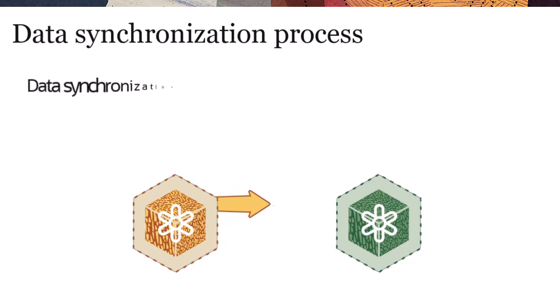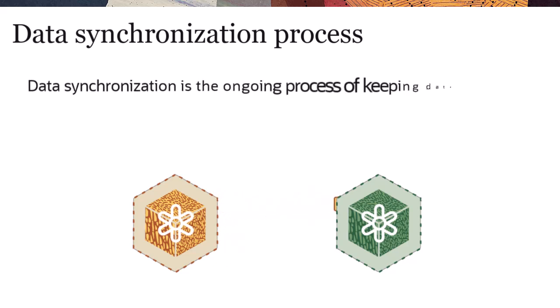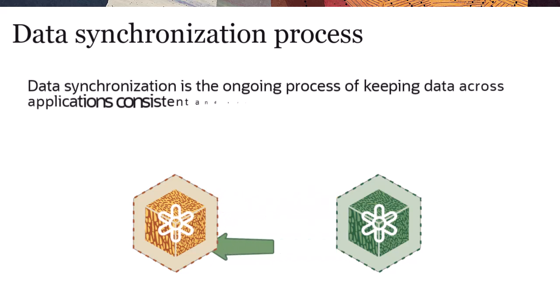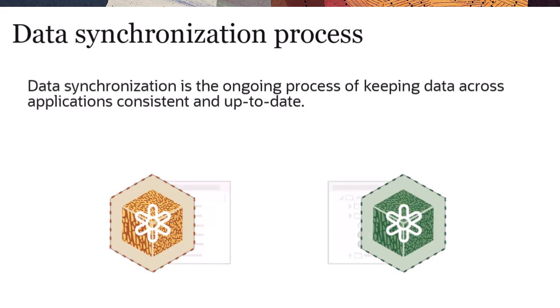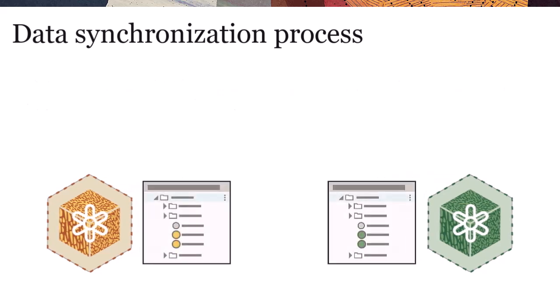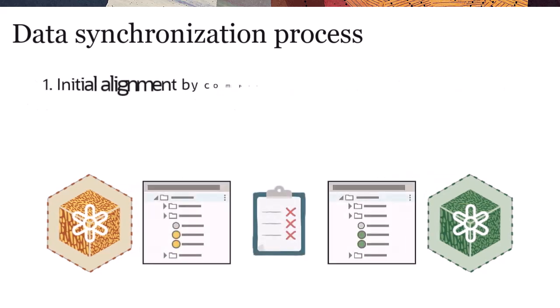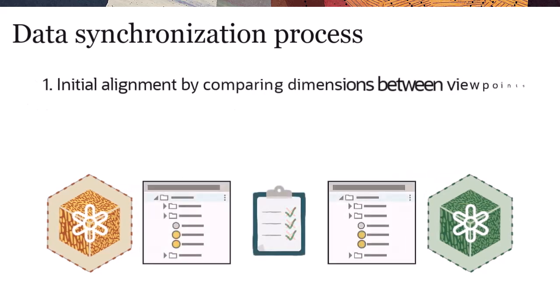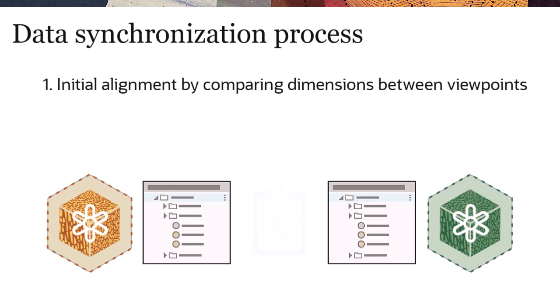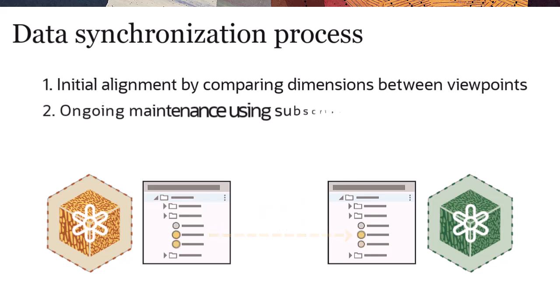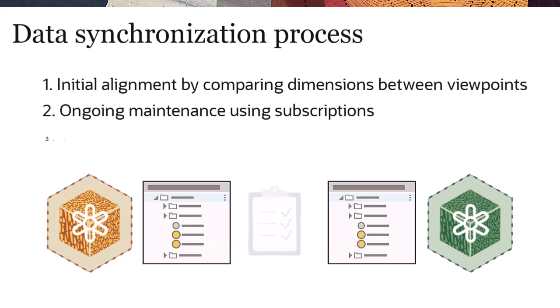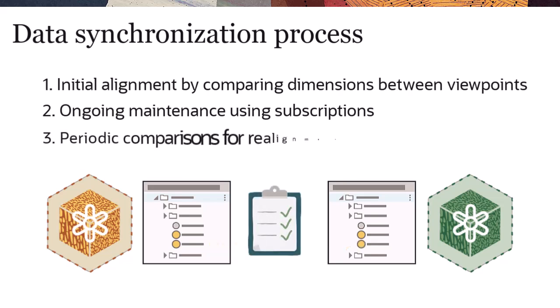Data synchronization is the ongoing process of keeping data consistent and up-to-date across applications. It involves comparing and aligning dimensions between viewpoints, propagating changes to source viewpoints across target viewpoints for ongoing maintenance, and performing periodic comparisons for realignment.